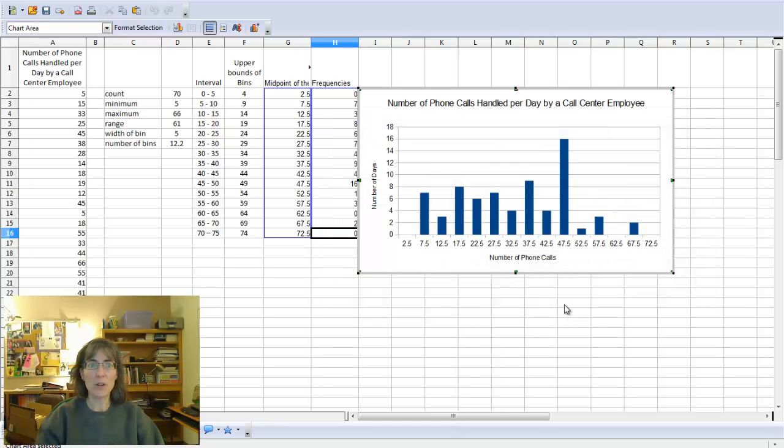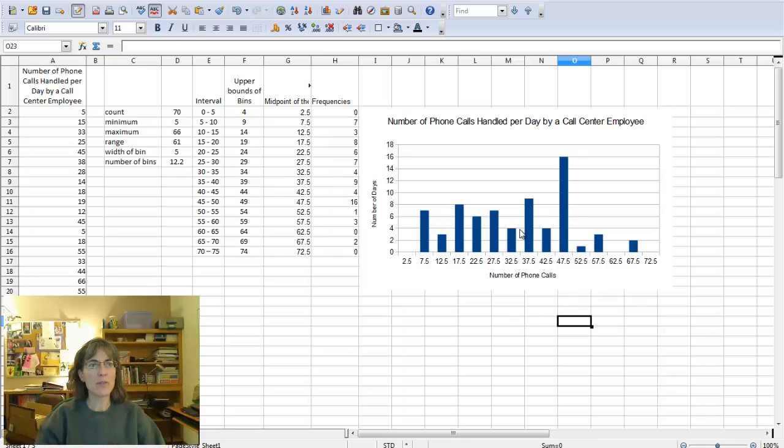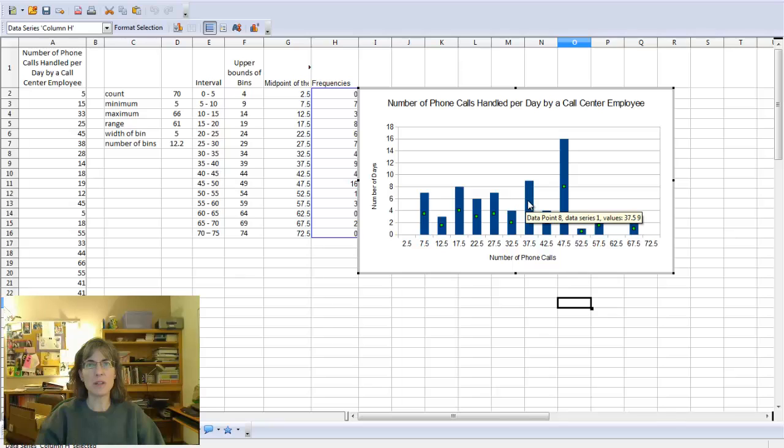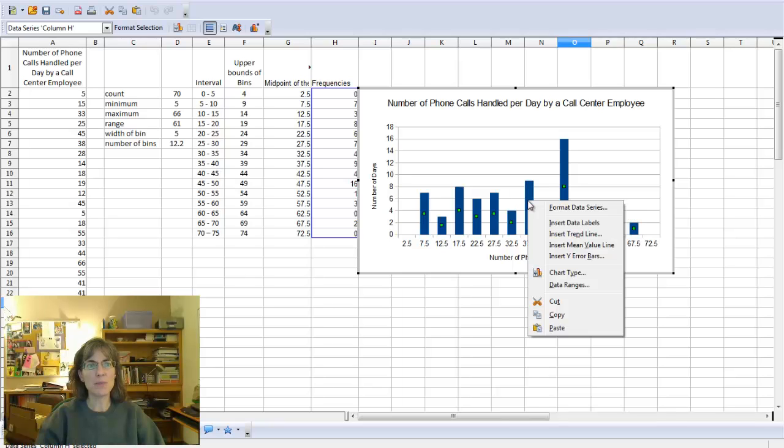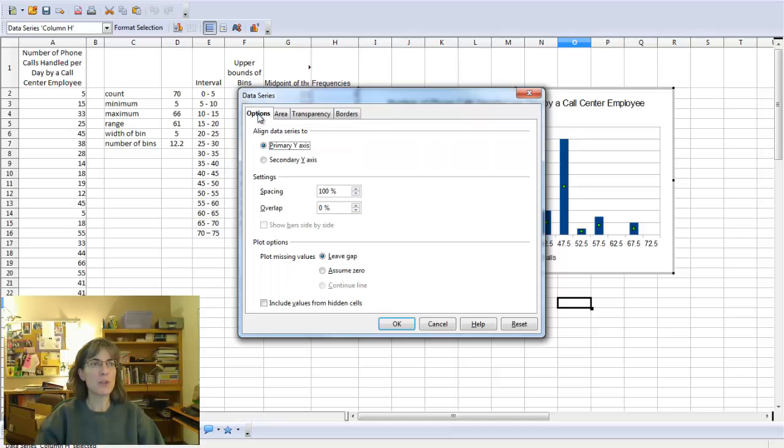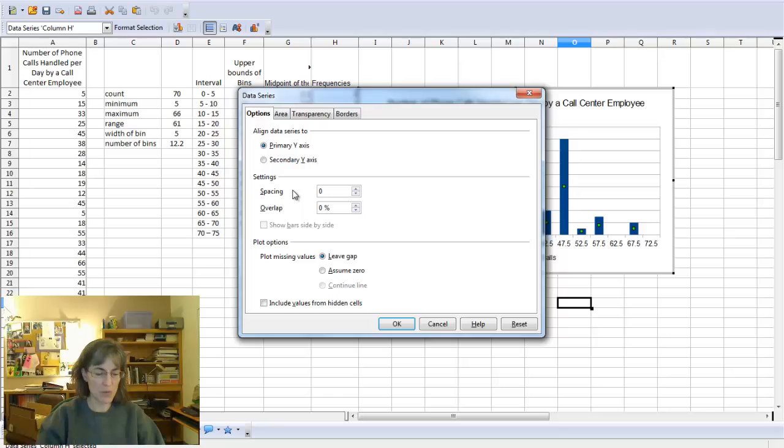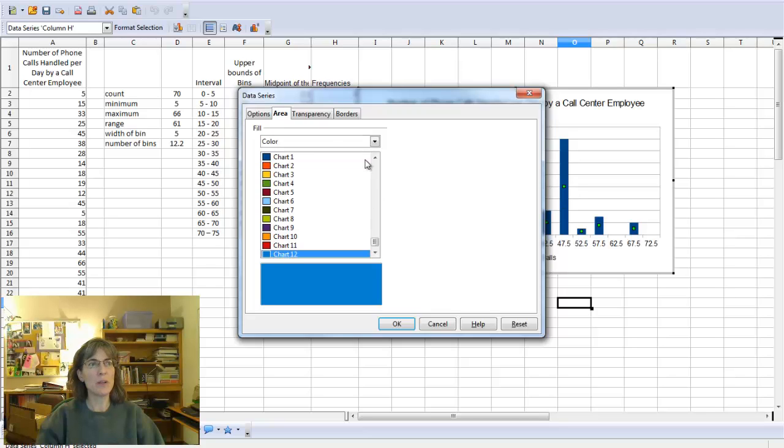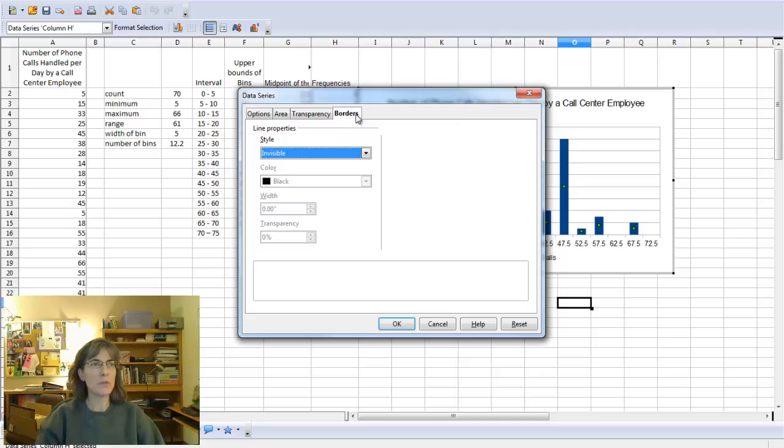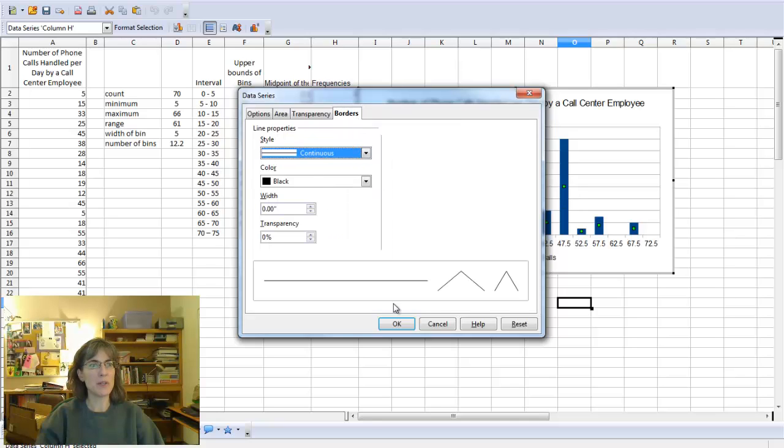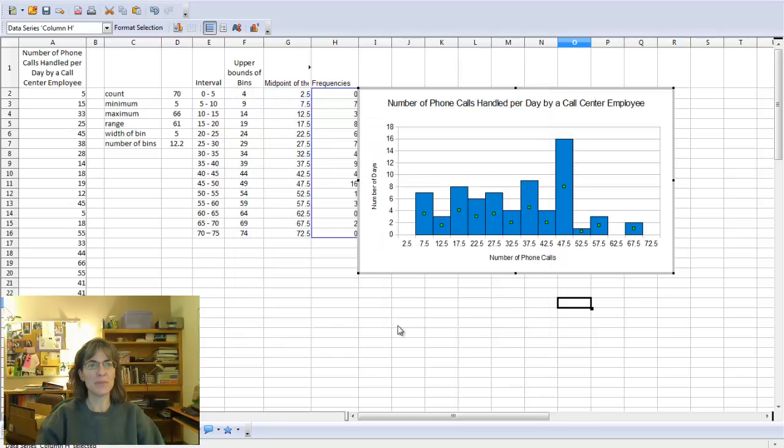It's very close, so I'm going to click off of it. If you accidentally click off of your chart, you can just double click to get back into edit mode. I'm going to click on one of the data bars, and then right click and format data series. Come here to options, if that's not already showing, and where it says spacing, put 0%. And then come to area, I'm going to change it to a little bit lighter blue. And then come to borders, where it says invisible, I'm going to make it continuous. And then I'll tell it okay, and it should look a lot better now.